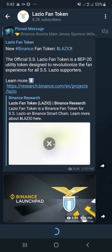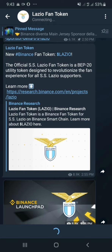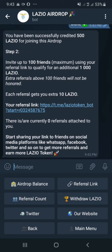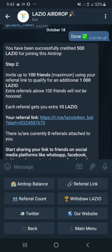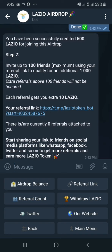It sends me to the community channel where I can see a lot of information about the coin. I click Join and I'm in. I go back and click Done. It says I've been successfully awarded 500 Lazio tokens for joining. I can also invite up to 100 friends using my referral link to qualify for an additional 1000 Lazio tokens. Each referral gets an extra 10 Lazio, so if you use my link you get an extra 10 Lazio.